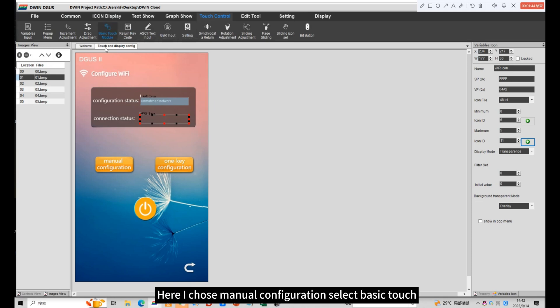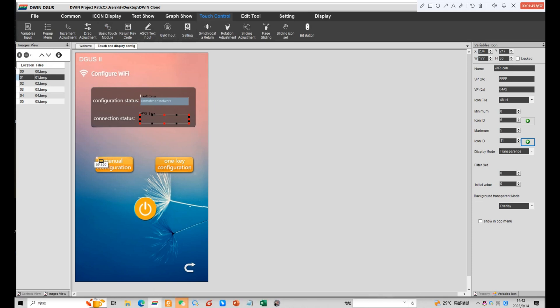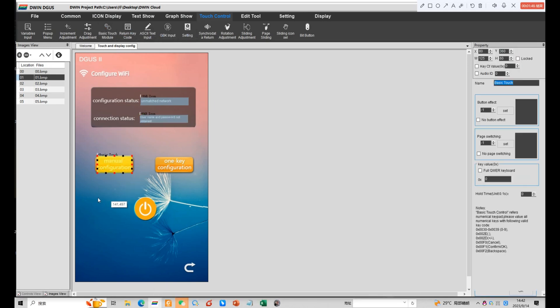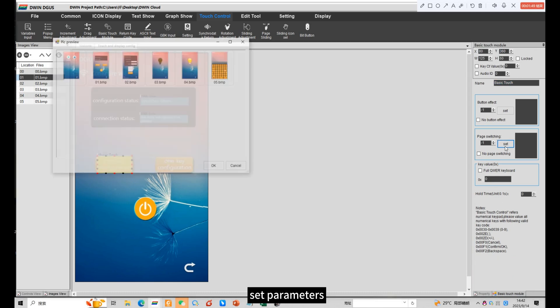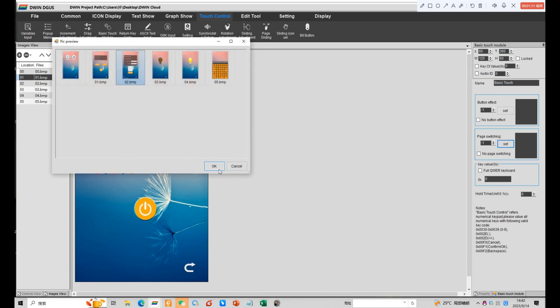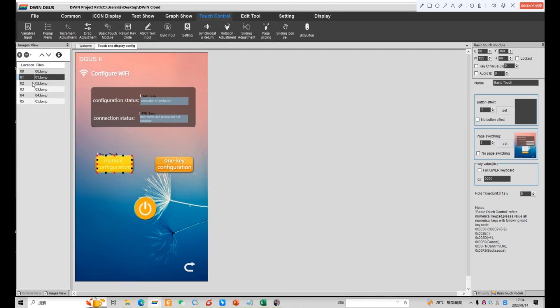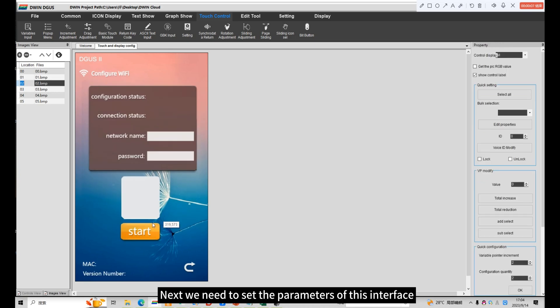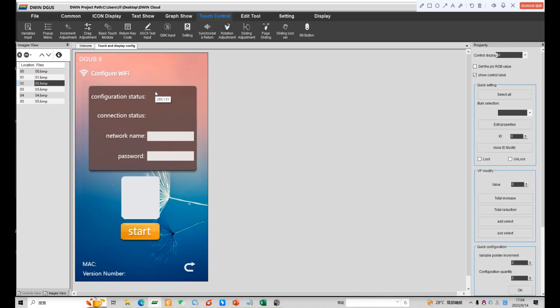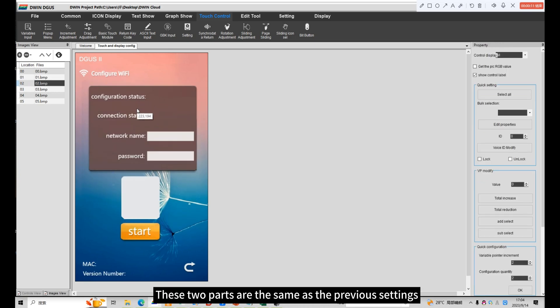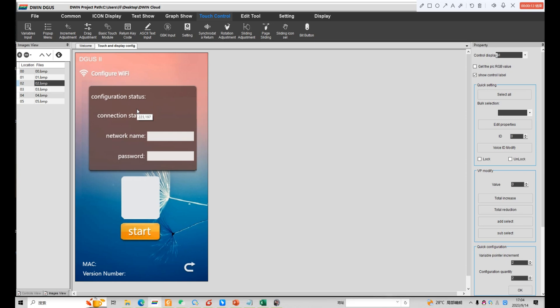Here I chose manual configuration. Select basic touch and set parameters. Next we need to set the parameters of this interface. These two parts are the same as the previous settings and we can copy them directly.